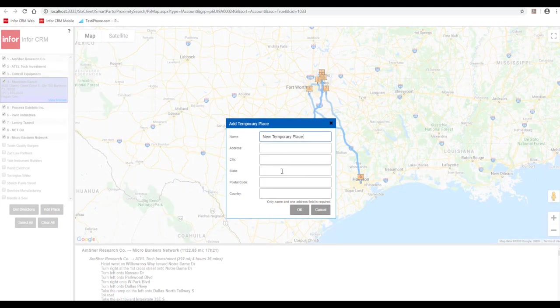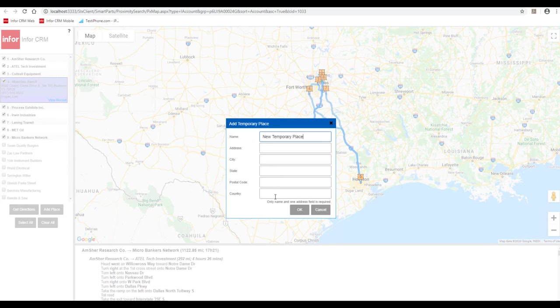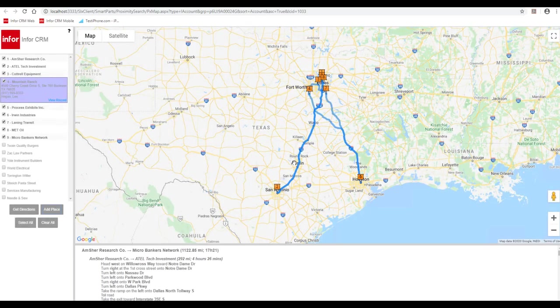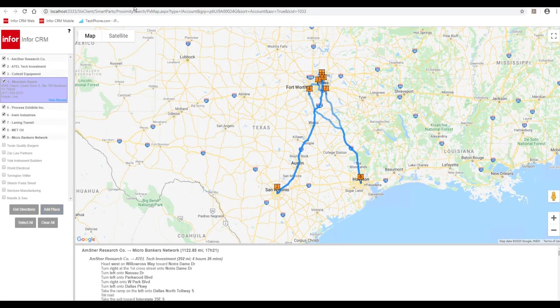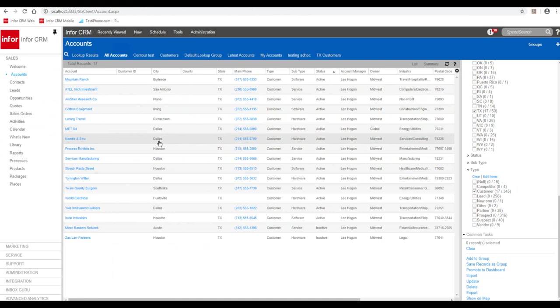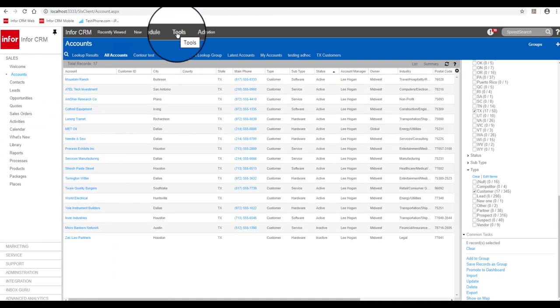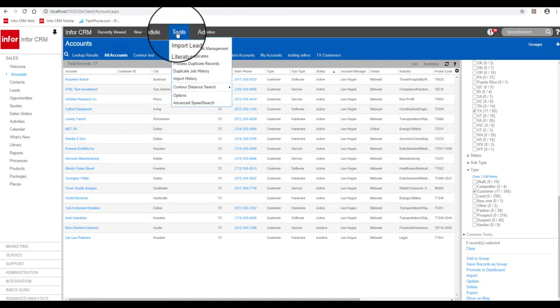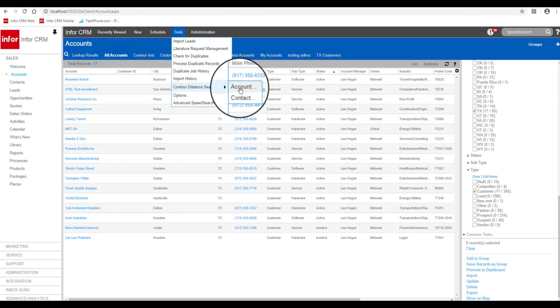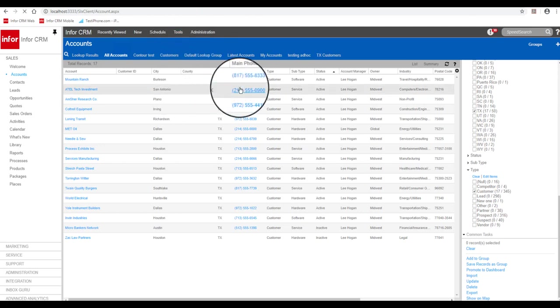If you need to add a starting place, you would hit add place and do that here, say your hotel or the customer site you're at. Now, let's go back to the CRM and let's take a look at using contour distance search to start from a specific location.